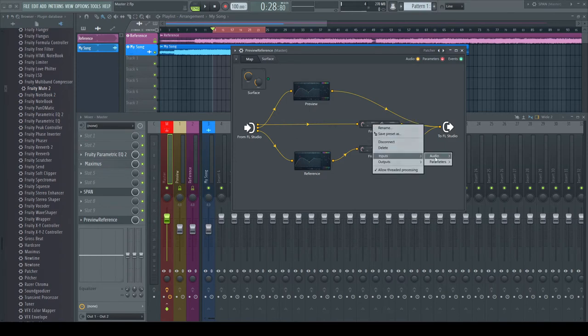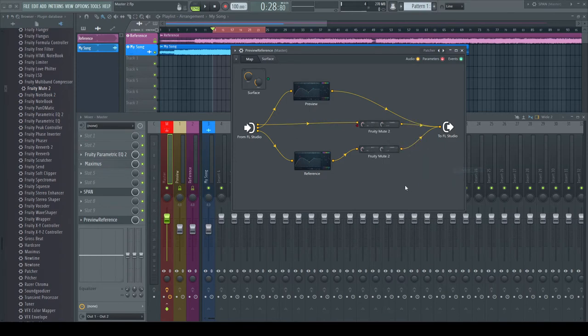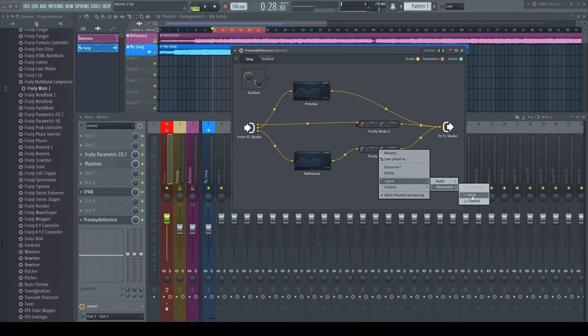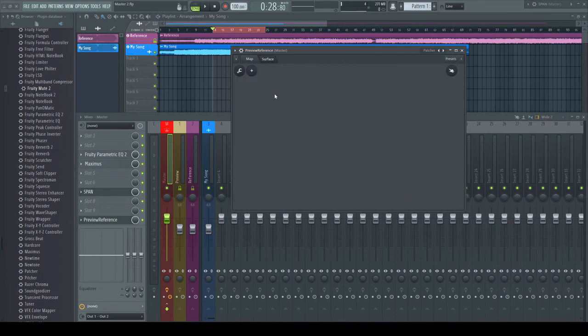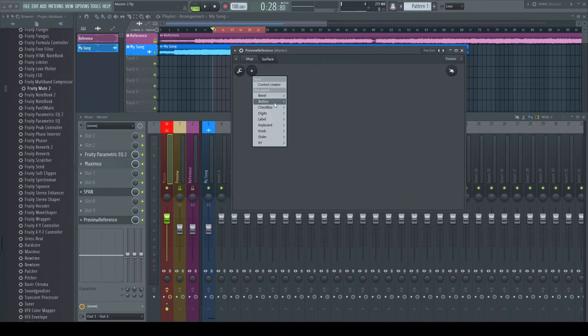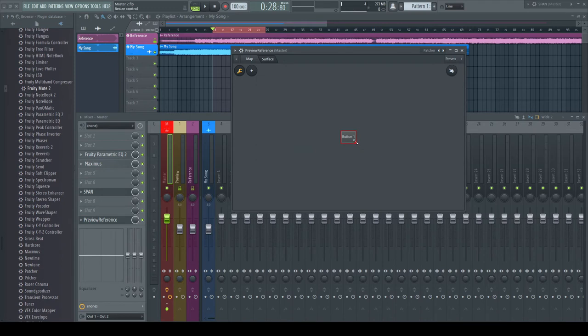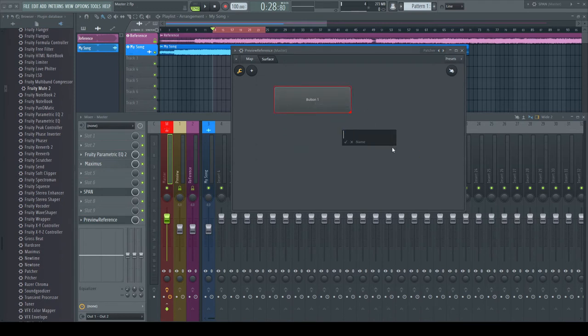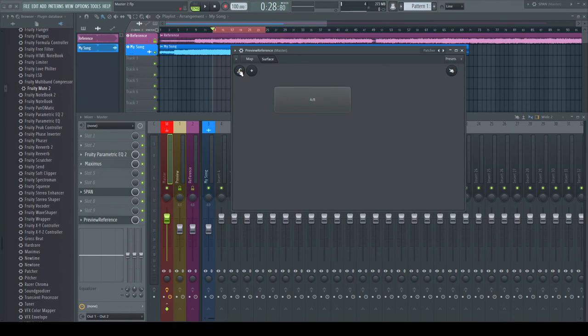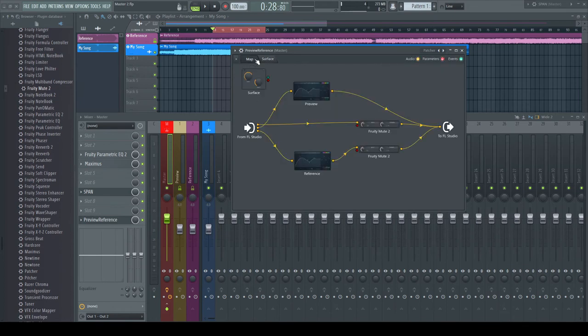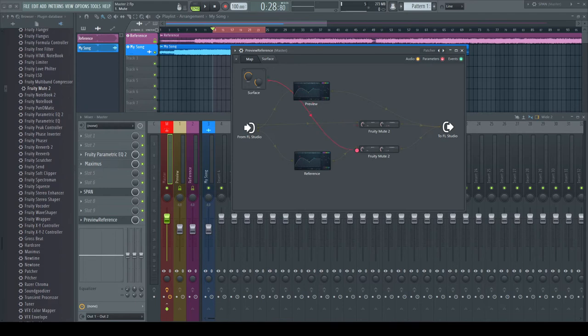As this mute function is automatable, I put in a button in the surface and name it AB. In the mapping tab, I connect this button to mute inputs of both plugins.